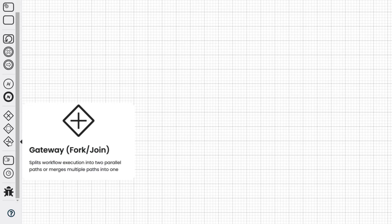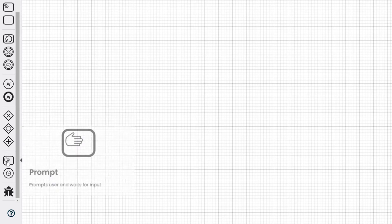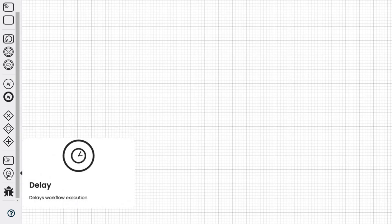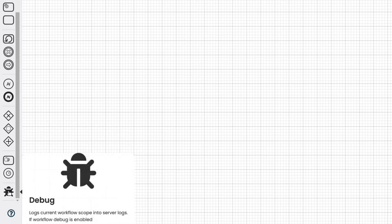Then we have the last three blocks. Prompt, which prompts the user and then waits for input. Delay, used to delay the workflow execution. Debug, which can be used for debug purposes. These are the building blocks we will use to create our desired workflow.